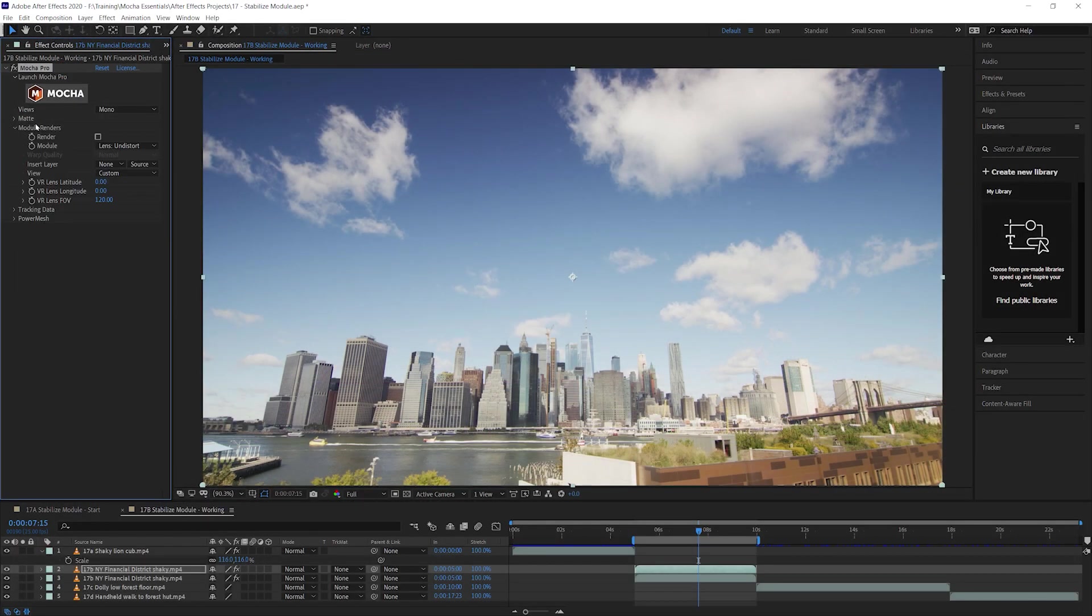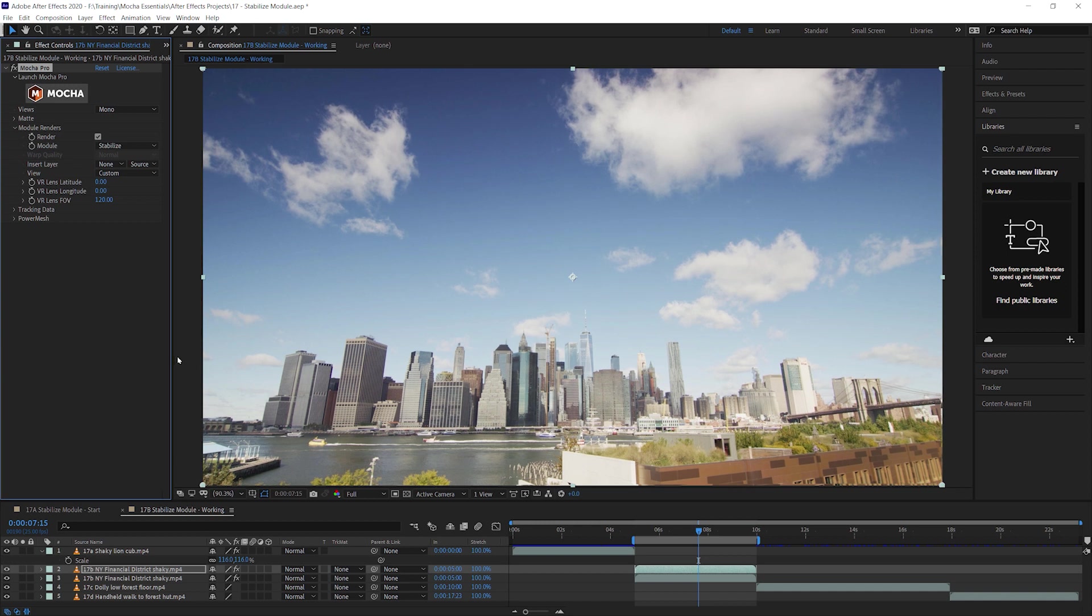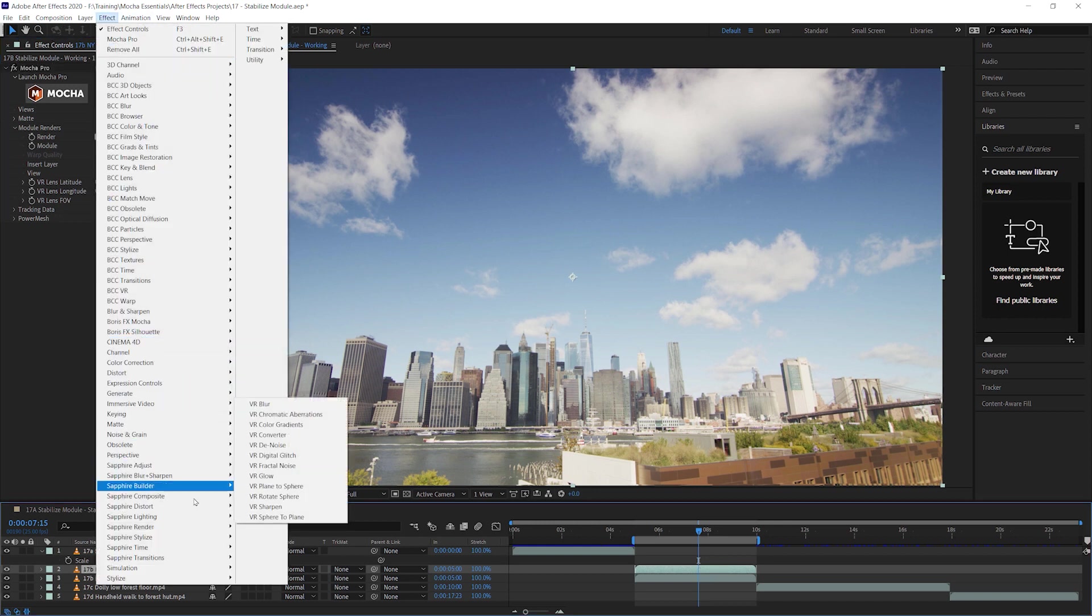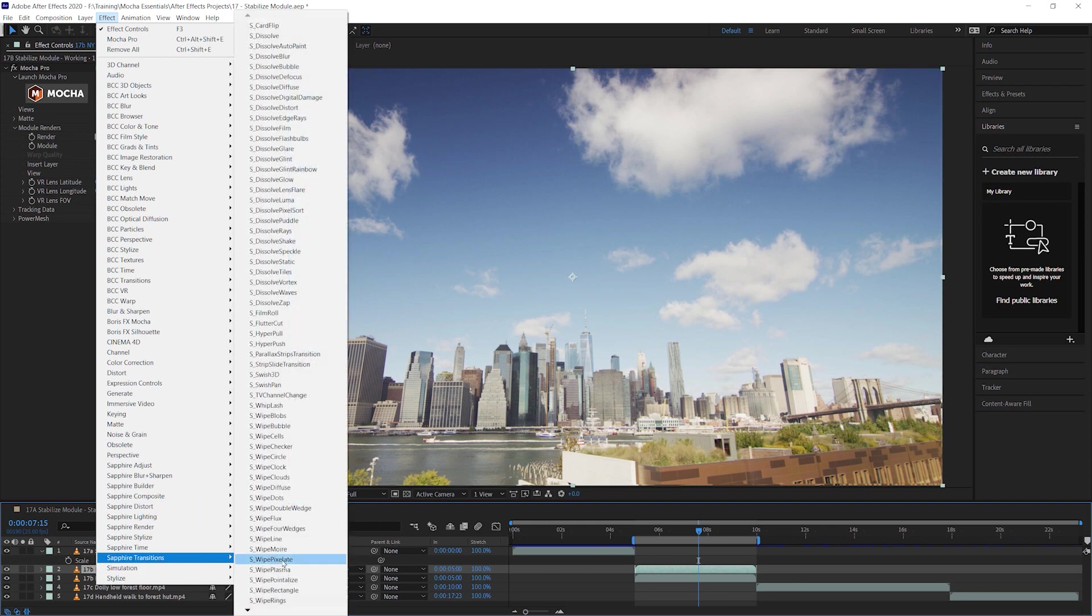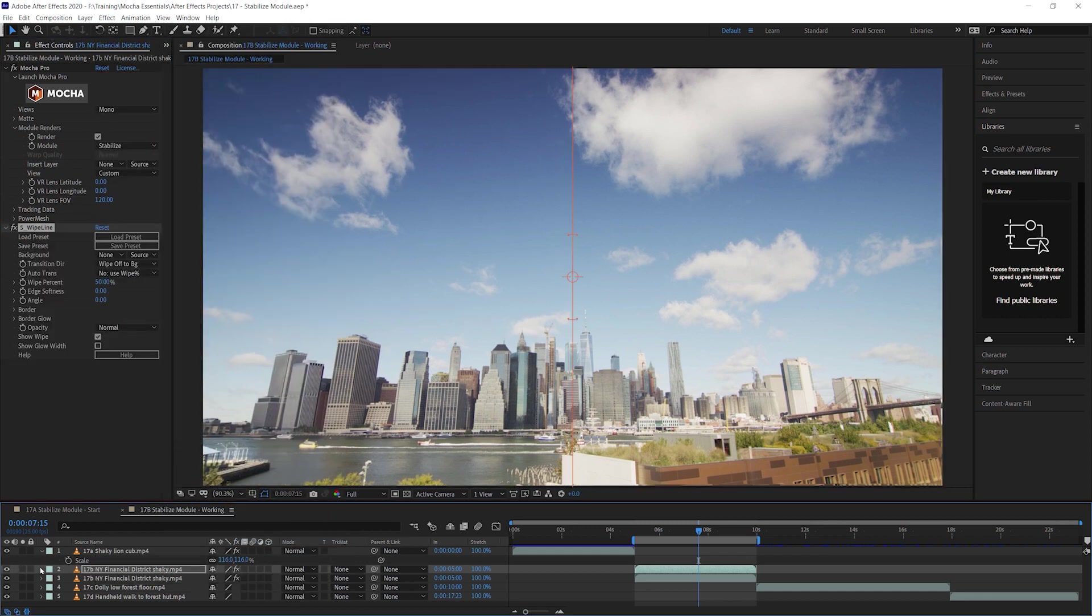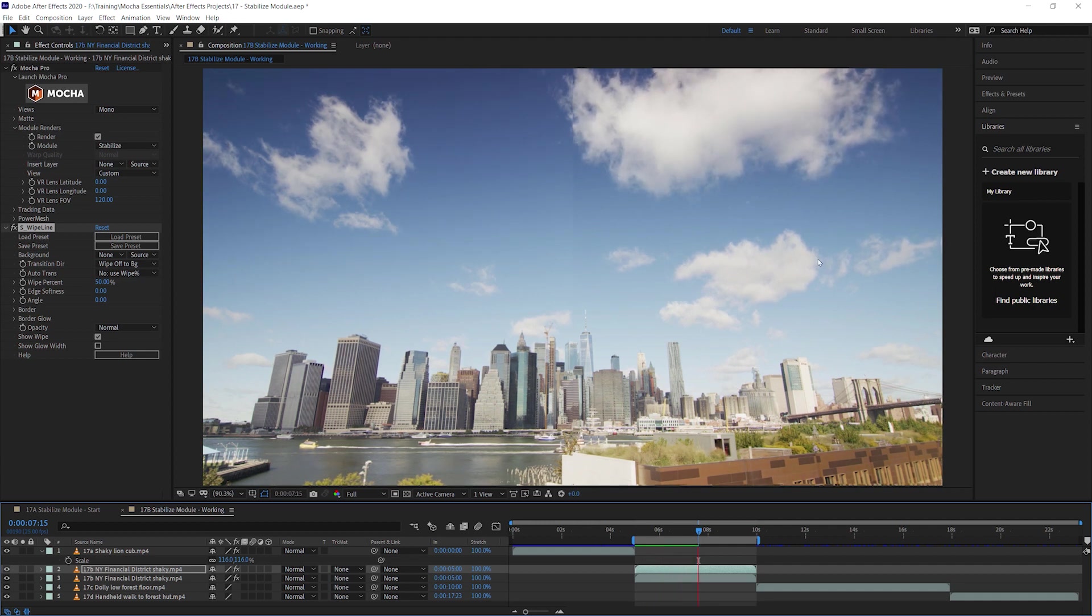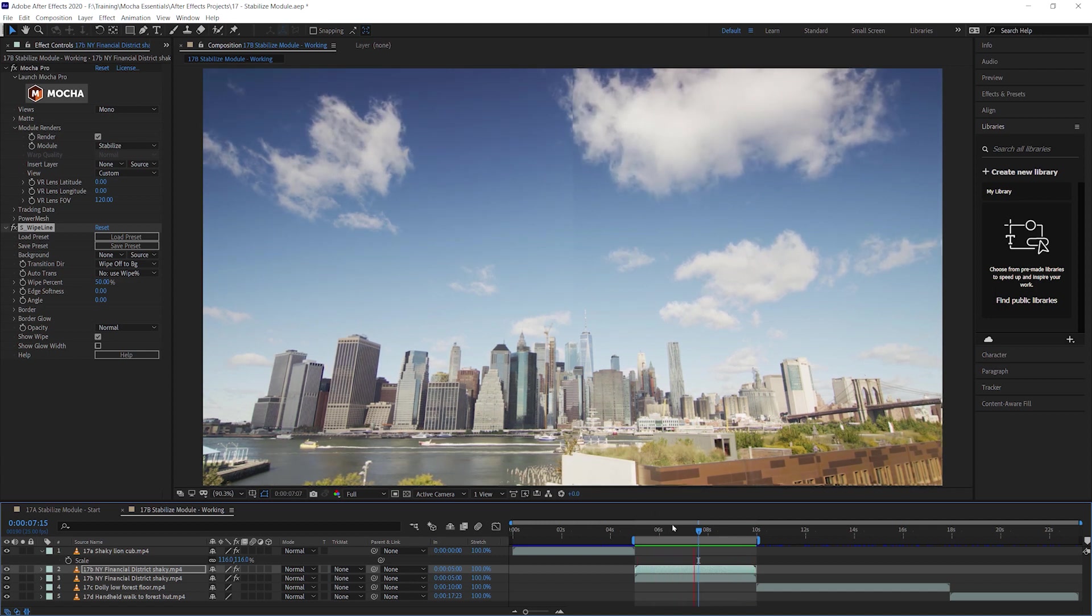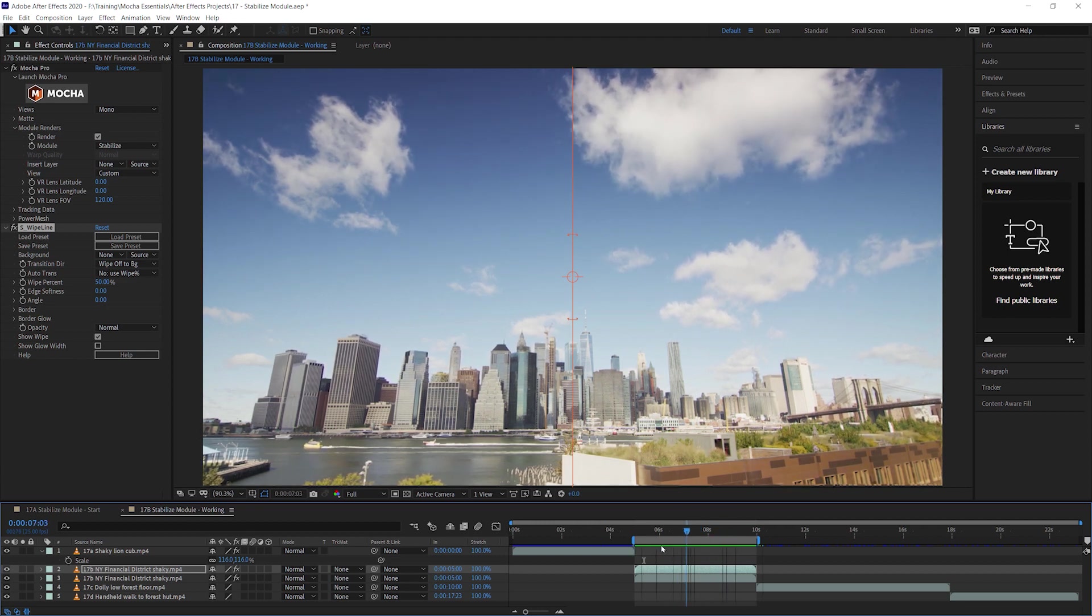Come into my module renders. Choose the module I want to render, which is the stabilized module. Render that out. And let's do a, before I render this out, I'm just going to do a sort of split on this. So I'm going to use a wipe line. So on the left-hand side, we have the automatic warp stabilizer. And on the right-hand side, we have a Mocha stabilized module. And I'll just scrub through that. And you judge for yourself, which is the most stable on the buildings.